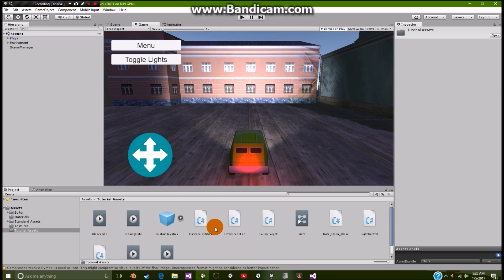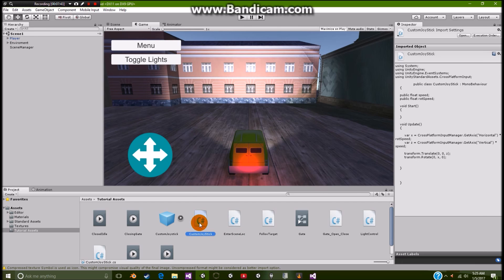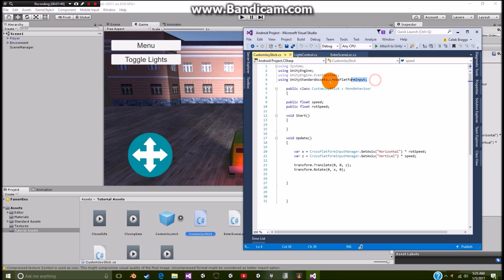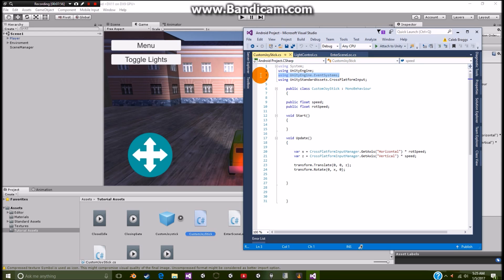So let's go over here, custom joystick. Now this is going to be really simple. All you need to do is add this new script right here. Well, these two new scripts. Well, we don't even need that one actually. But yeah.